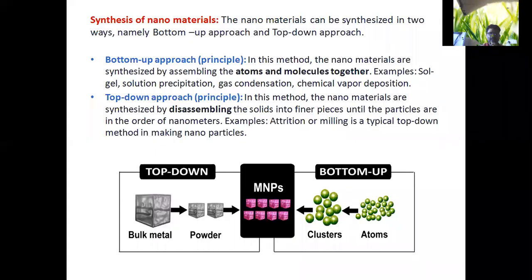Today let us discuss the synthesis of nanomaterials. Nanomaterials can be synthesized in two ways: the bottom-up approach and the top-down approach. In the bottom-up approach, nanomaterials are synthesized by assembling atoms and molecules together. Examples include the sol-gel method, solution precipitation method.